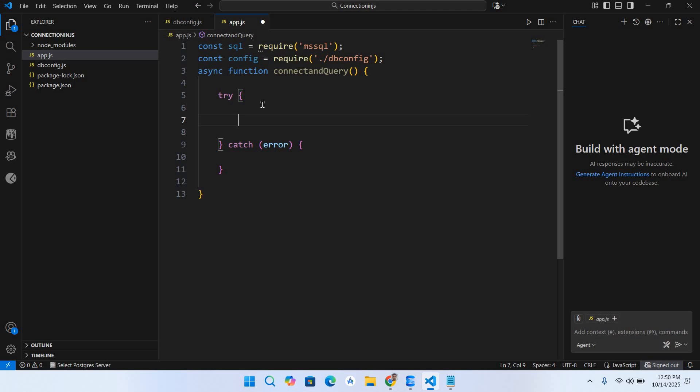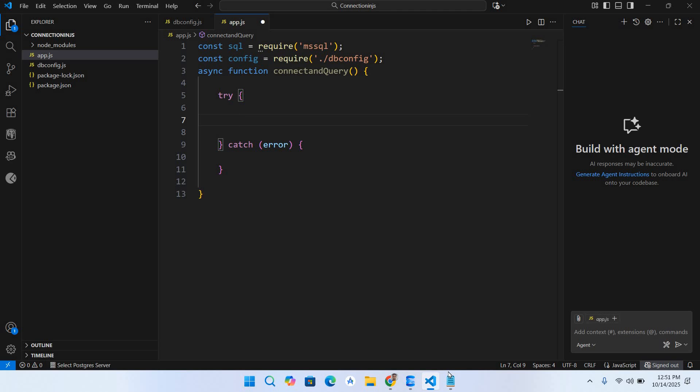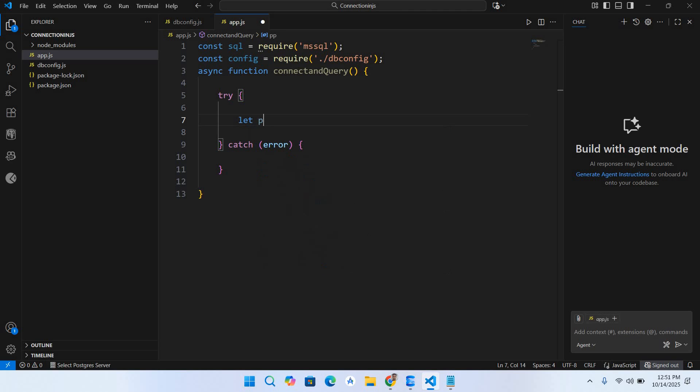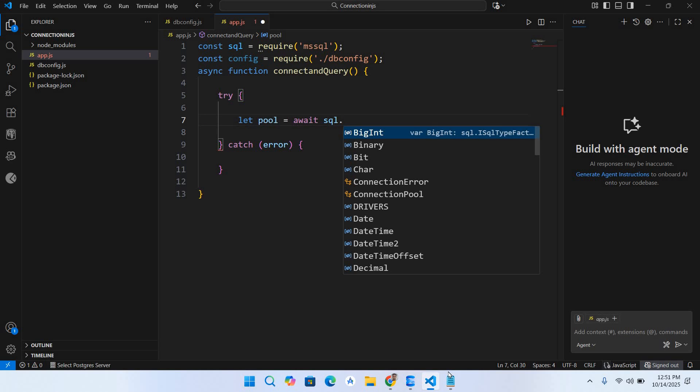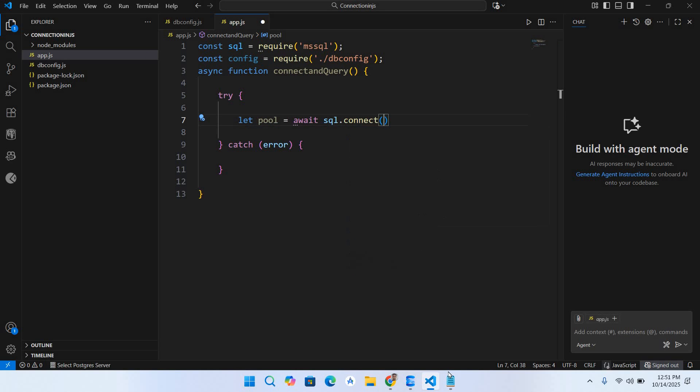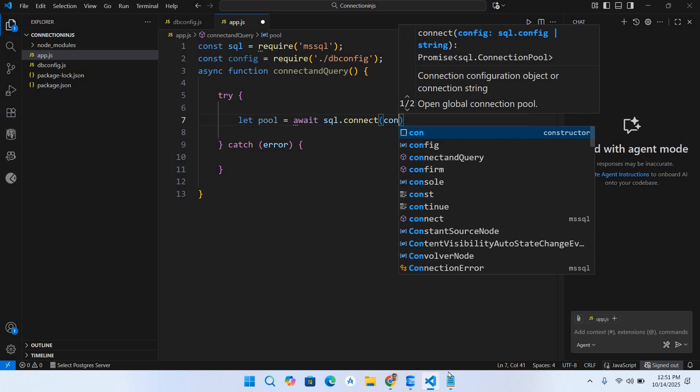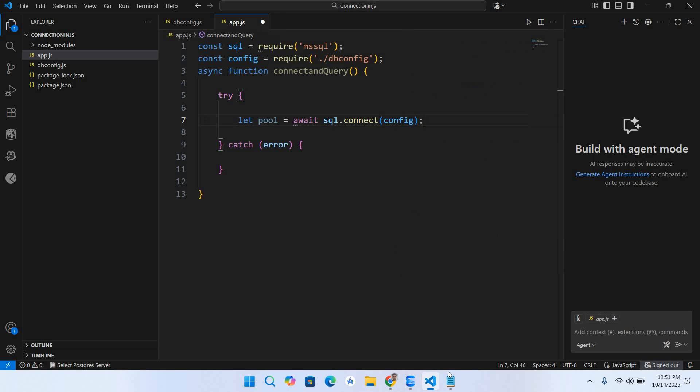First we will connect to the database. So let pool = await sql.connect and we will pass in the config here. Semicolon.